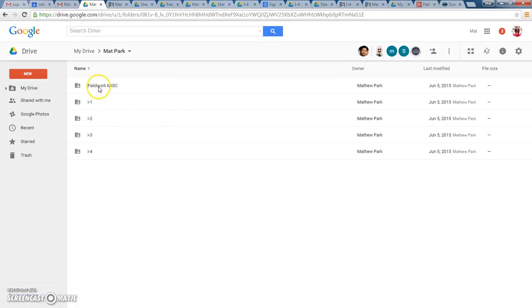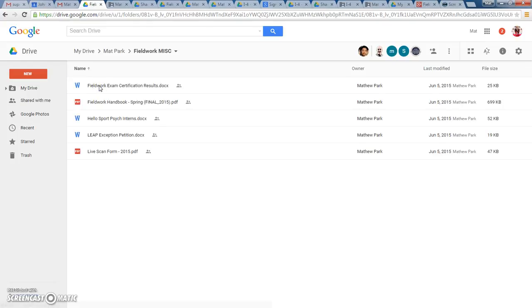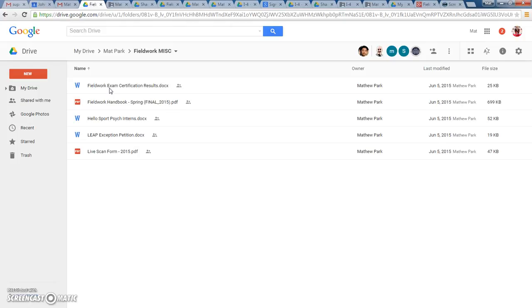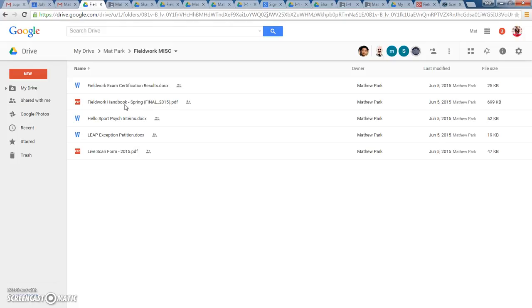In the Fieldwork Miscellaneous folder, go ahead and open that. It's going to be empty for you. What you want to put in here are all the miscellaneous fieldwork forms, such as your fieldwork exam, maybe a certification, or even a screenshot of your results. You want to have that file in here under Fieldwork Miscellaneous. If you want to have a copy of the Fieldwork Handbook downloaded from the Star Course or in your file somewhere, you can put it in this Miscellaneous folder as well on your Google Drive.